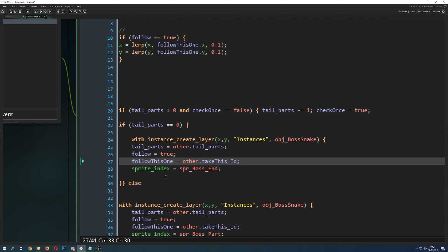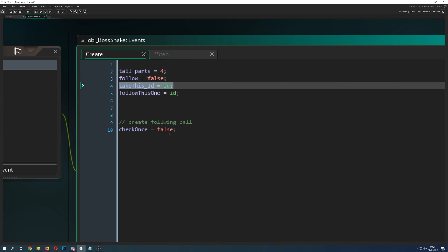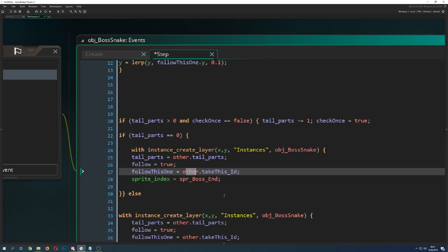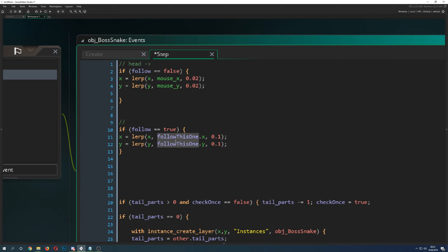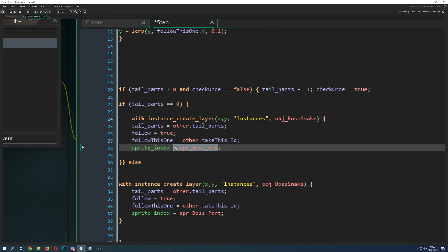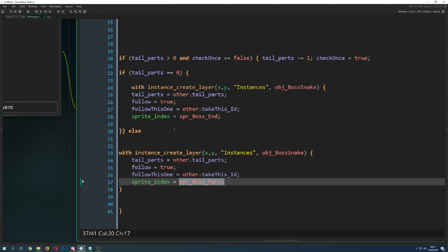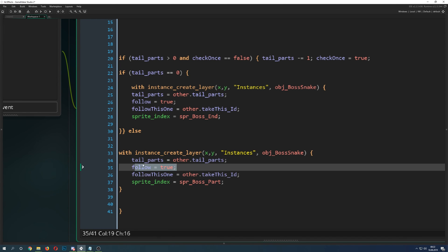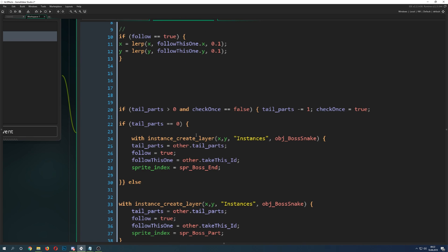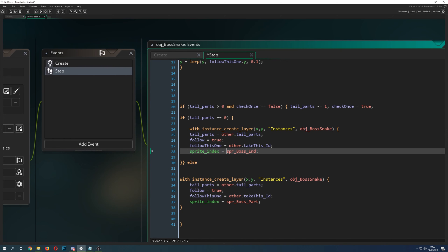The ID we pass is the ID of our predecessor — first that would be the head, then the next one, and so on. Basically, we take the current ID and assign it into the newly created instance so it knows who to follow. The new part is not following the mouse — it's following its predecessor. Then of course we change the sprite index: the zero part gets the end sprite, and other parts get the middle boss sprite. We must also reduce the trail_parts count, otherwise we create an infinite loop.